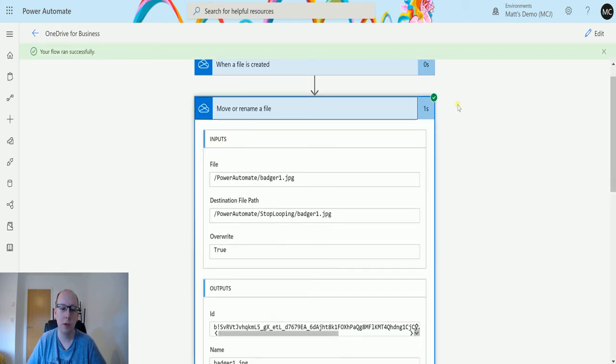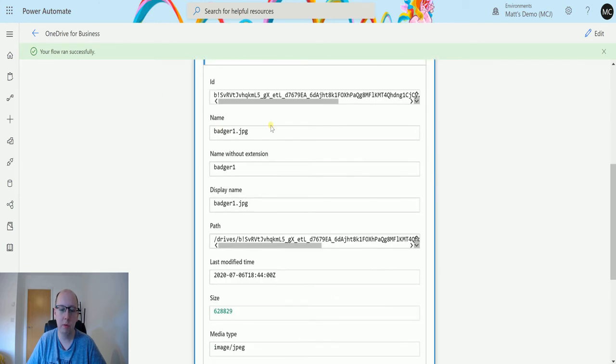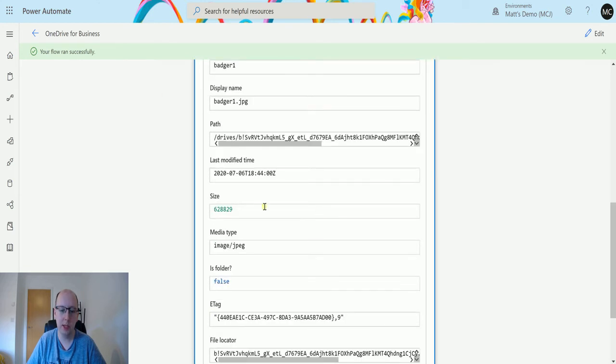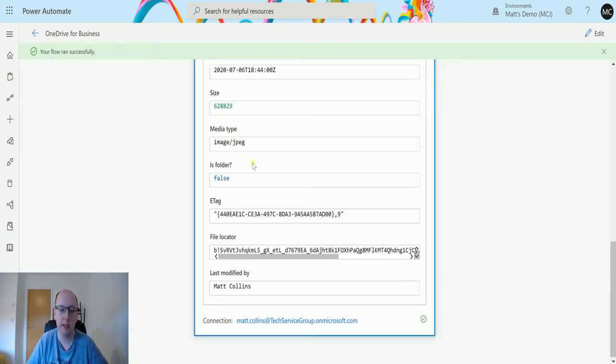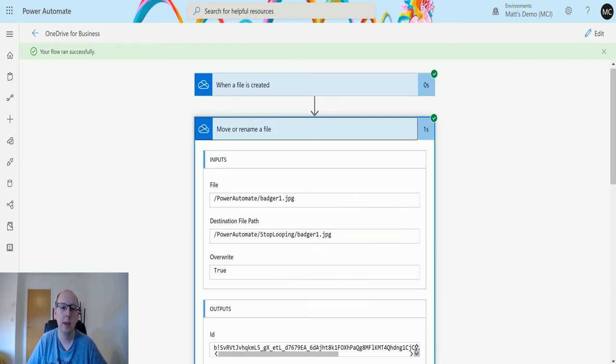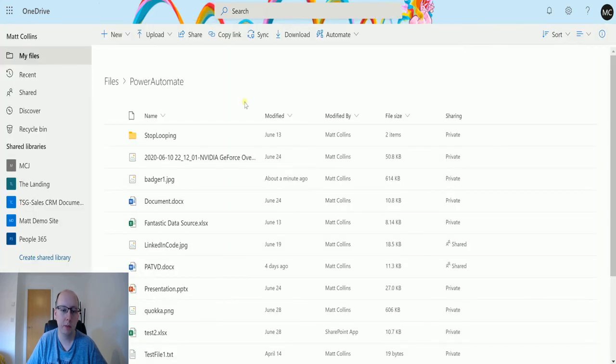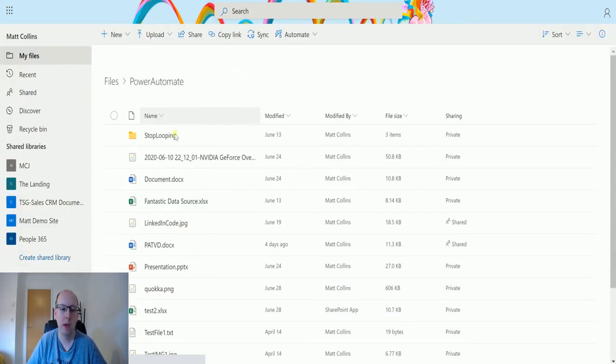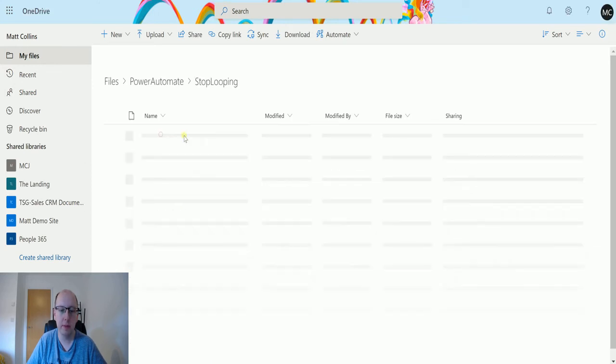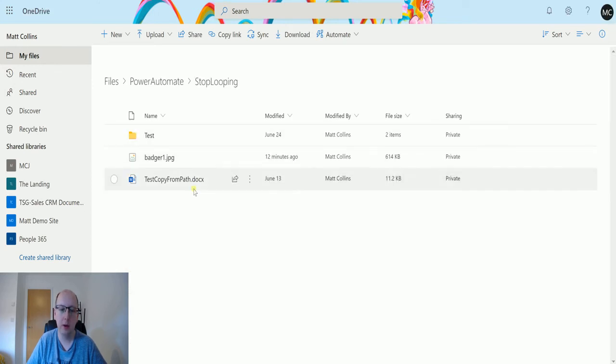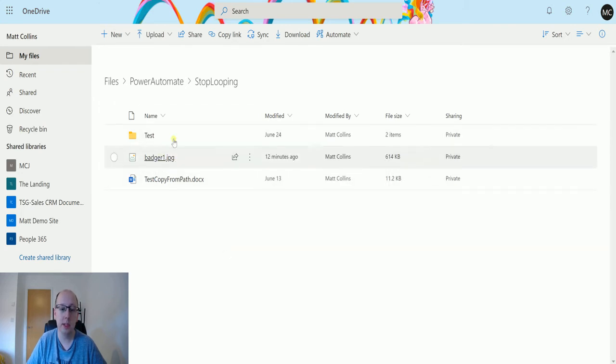If we expand this, we can see the inputs and outputs. We get some good content like what type of image it is, size, who modified it, etc. If I go back to my OneDrive for Business and refresh the page, we can see that Badger image has disappeared from here, and we can now see that it is in this folder here. So that's moved it.